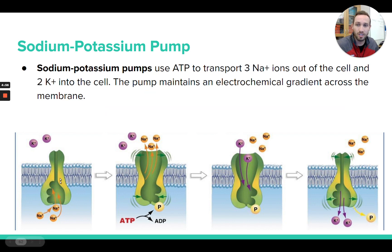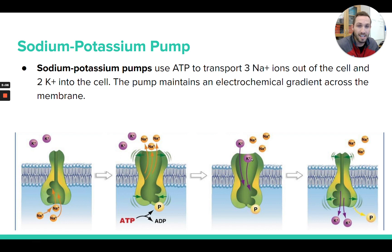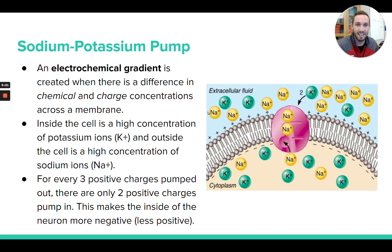There's a specific number you need to know. Specifically in the sodium-potassium pump, there are three sodium ions being pumped out of the cell for every two potassium ions being pumped back into the cell. Remember those numbers — three sodium ions out of the cell for every two potassium ions that go into the cell.